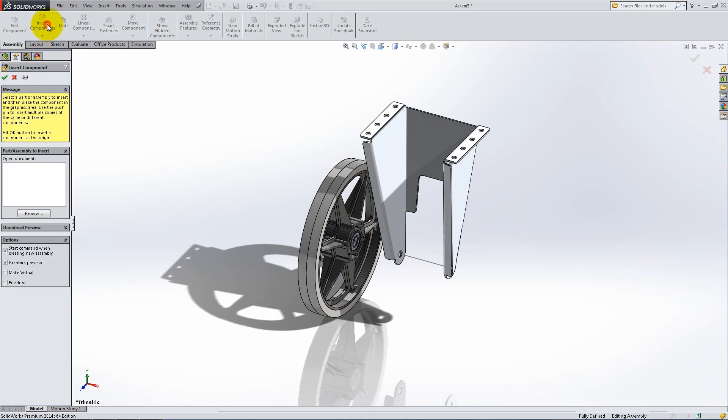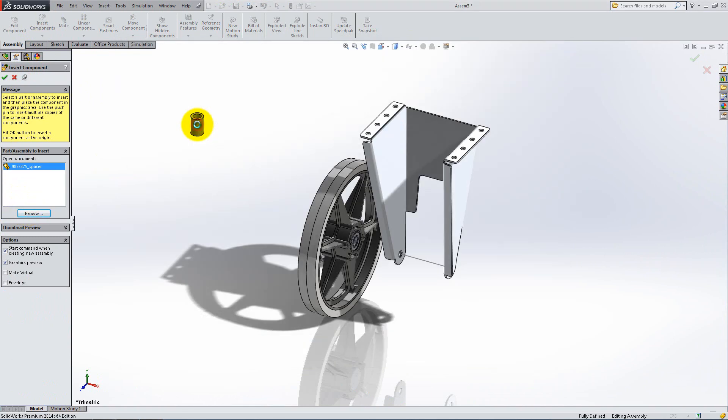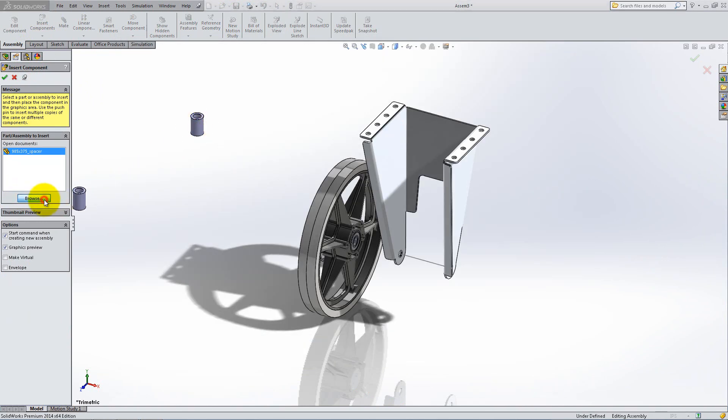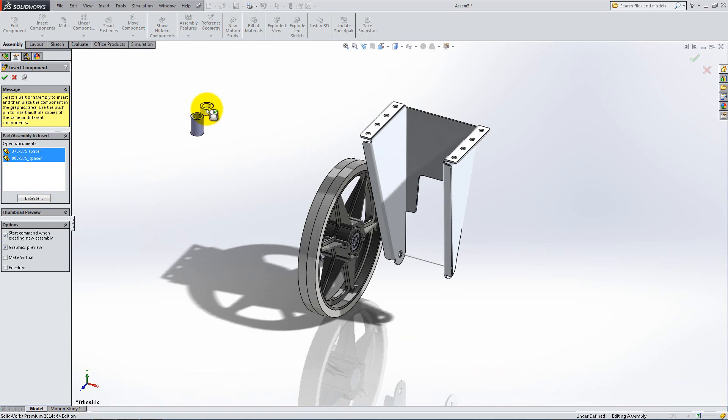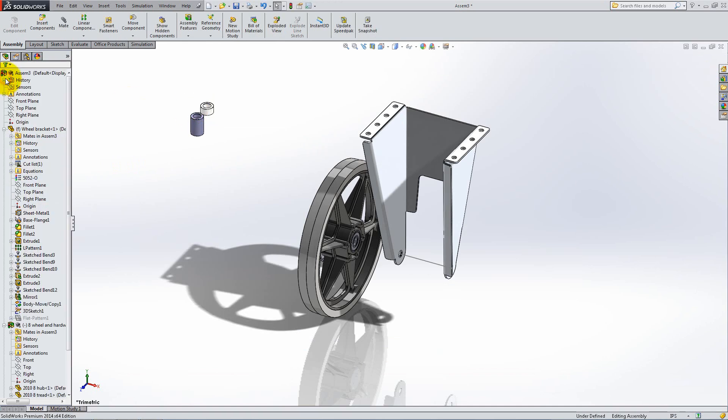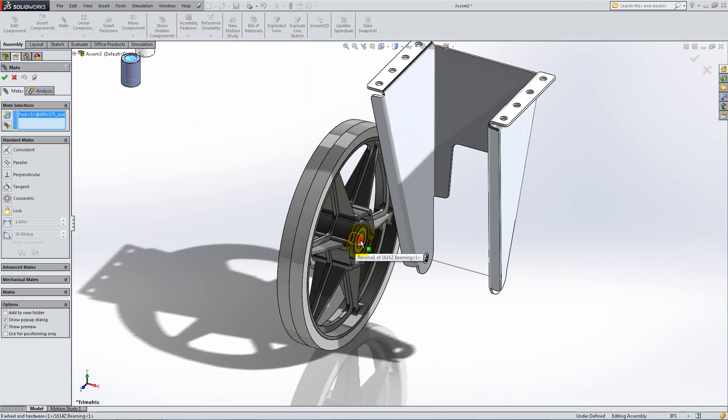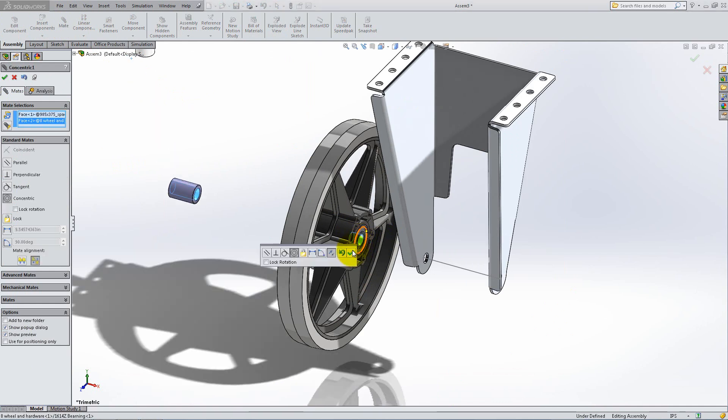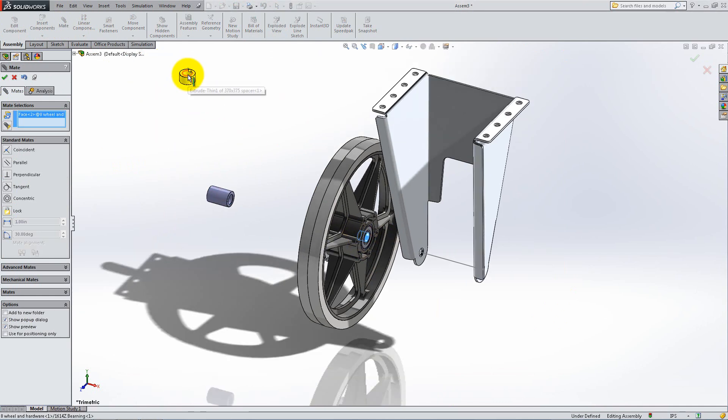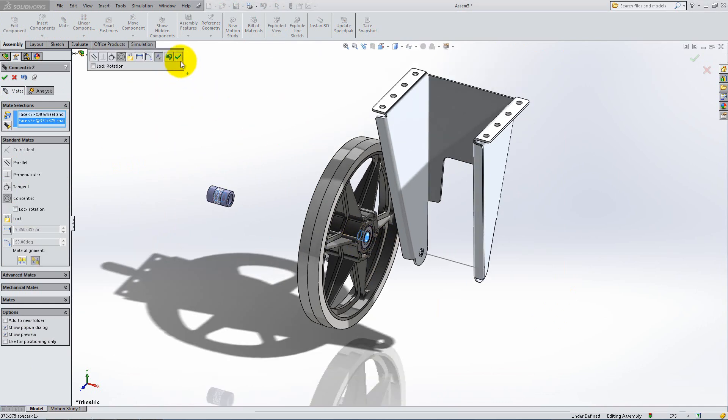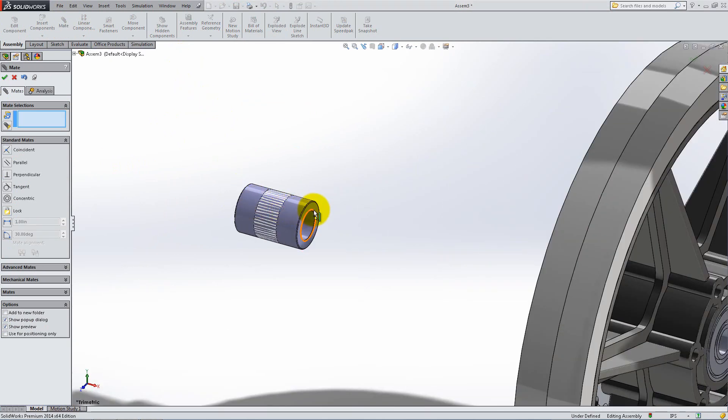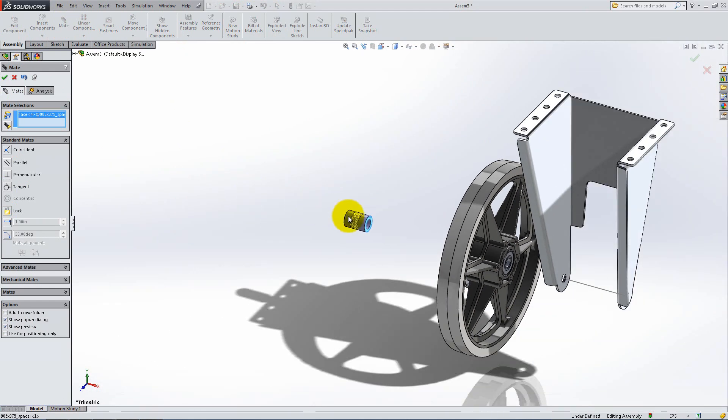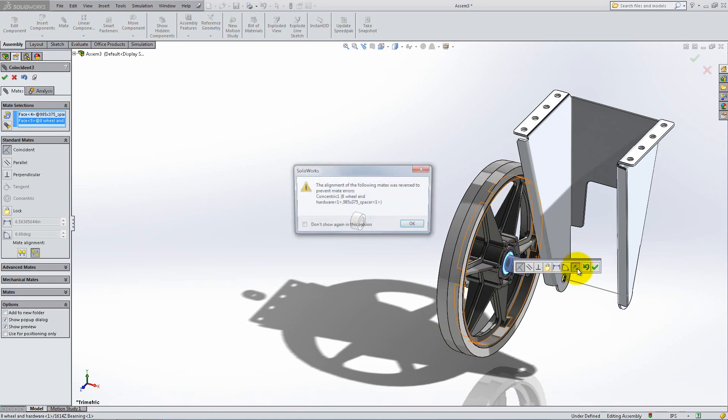Click Insert Components and pin down the menu. Insert the two bushings or spacers and add concentric relations with the inner circular surface of the wheel. Add two coincident relations between the faces of the spacers and the side faces of the wheel as follows. Make sure you place the longer spacer on the right, and don't forget to flip mates whenever necessary.